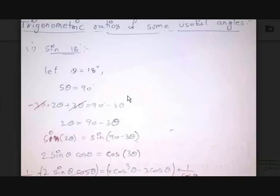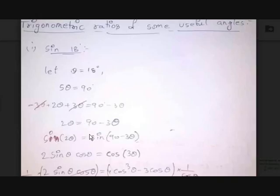Subtract 3 theta from both sides — 3 theta and negative 3 theta cancel out on the left-hand side, giving 2 theta = 90 - 3 theta. Apply sine on both sides: sine 2 theta = sine(90 - 3 theta) = cos 3 theta. So we get 2 sine theta cos theta = cos 3 theta.